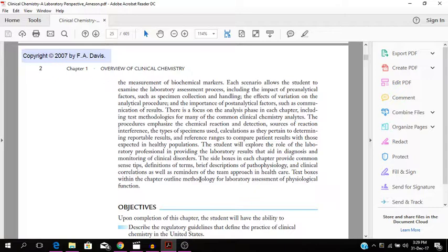So with this book, you have some side boxes in each chapter which provide common sense tips, definitions or terms. You have brief definitions of pathophysiology and clinical correlations, as well as reminders of the theme approach in healthcare.